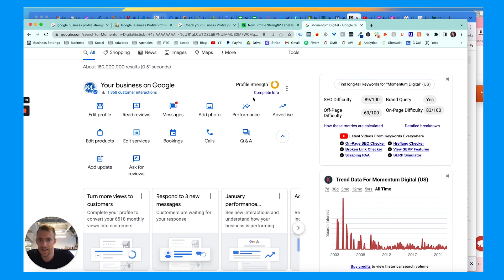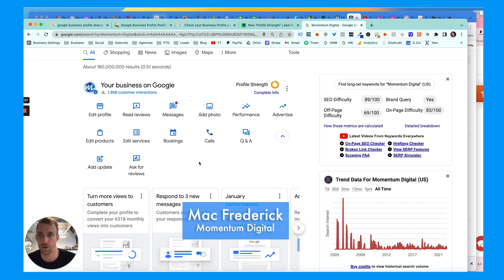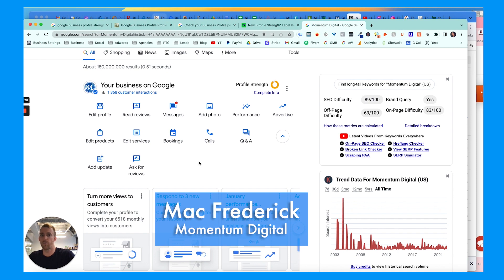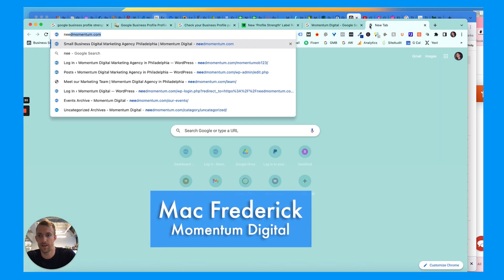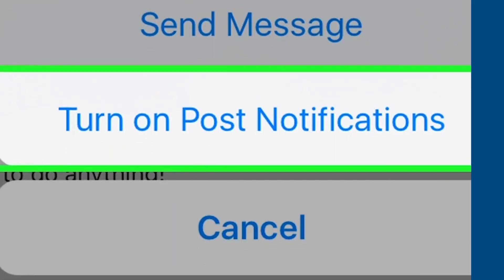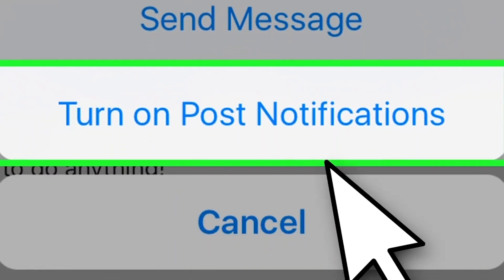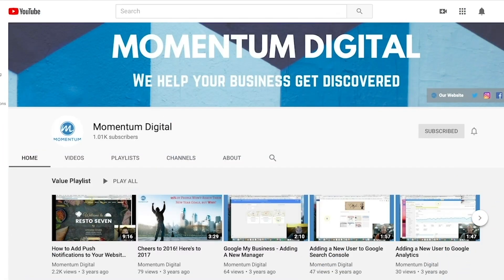And don't advertise if it asks you to, unless you really want to pay for ads. If you do need help with SEO or digital marketing, feel free to leave a comment, contact details below, or go to our website. We have tons of free informational blogs and videos as well as our YouTube channel. You can search Mac Frederick or Momentum Digital.